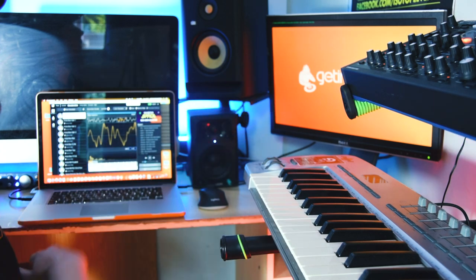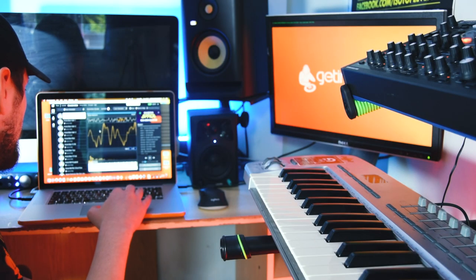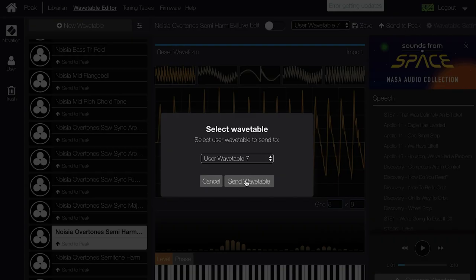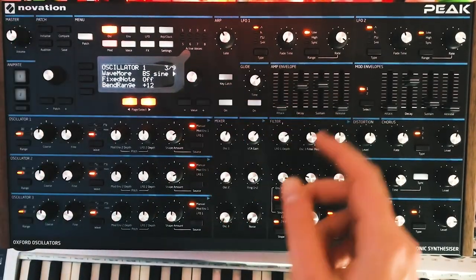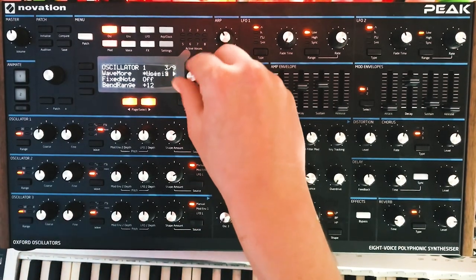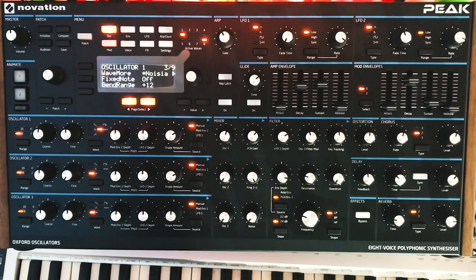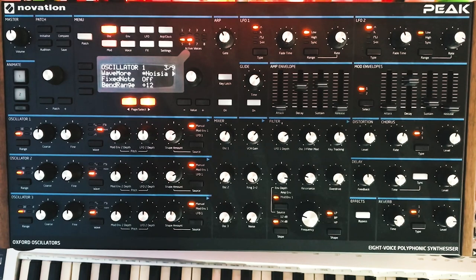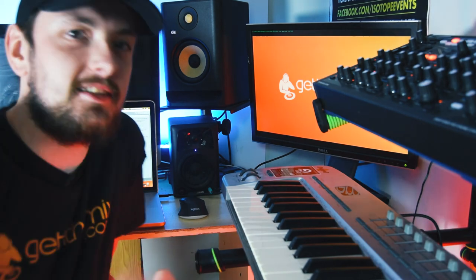Now I'm going to quickly load a couple of these Noisier wavetables — Bass Tri-fold, Bass Top, Number Seven, Center Peak — and send them to the Peak. It's as simple as that. We've got our Noisier wavetables ready to go. Let's initialize the patch, head to More, head to Noisier, and now we've got our wavetables. Let's take these and try to turn them into some usable bass sounds for drum and bass.